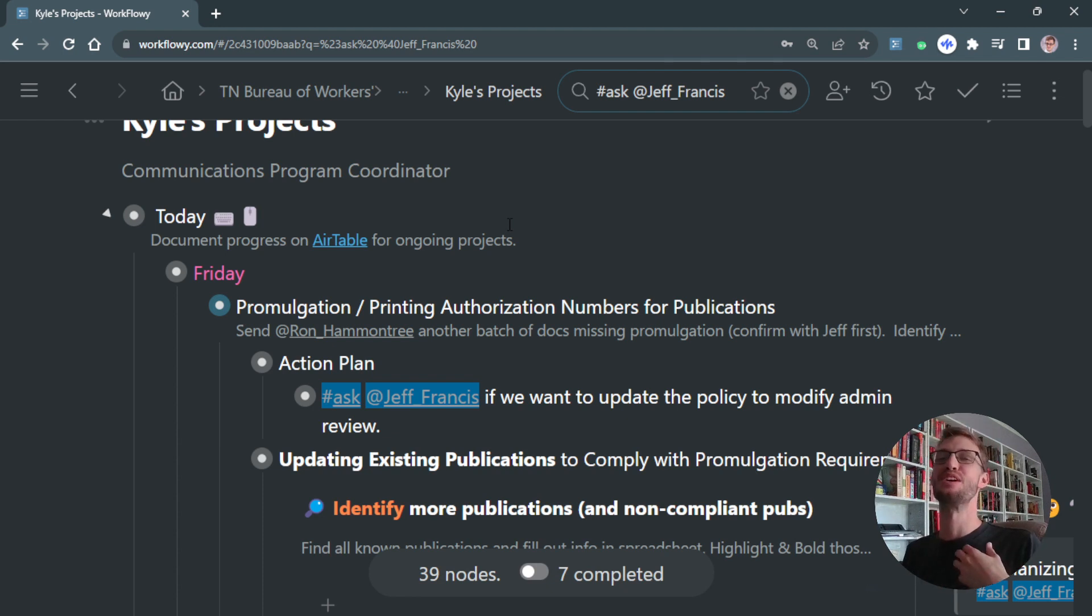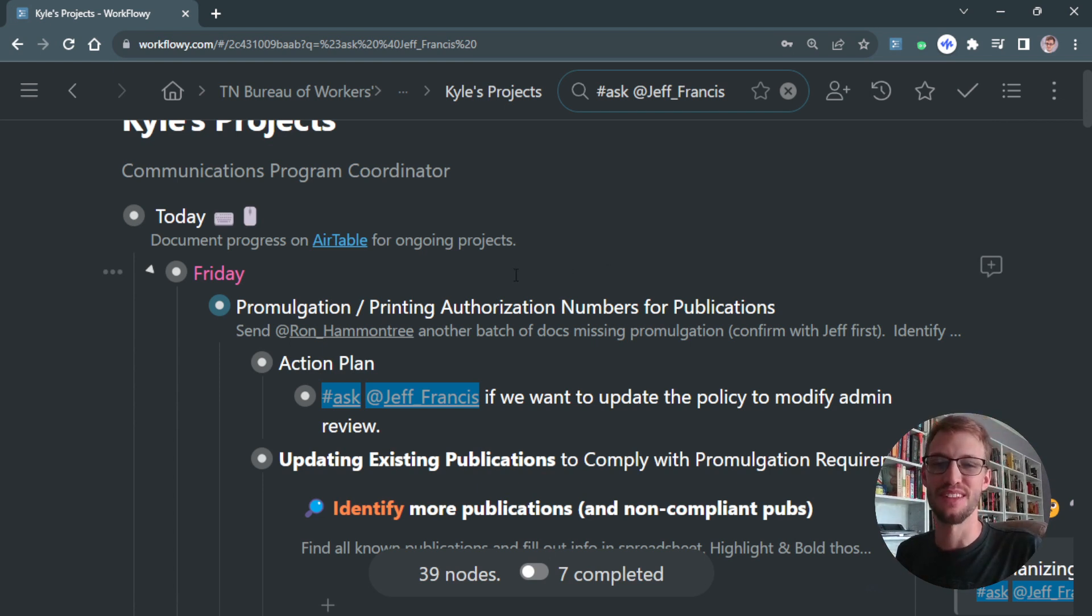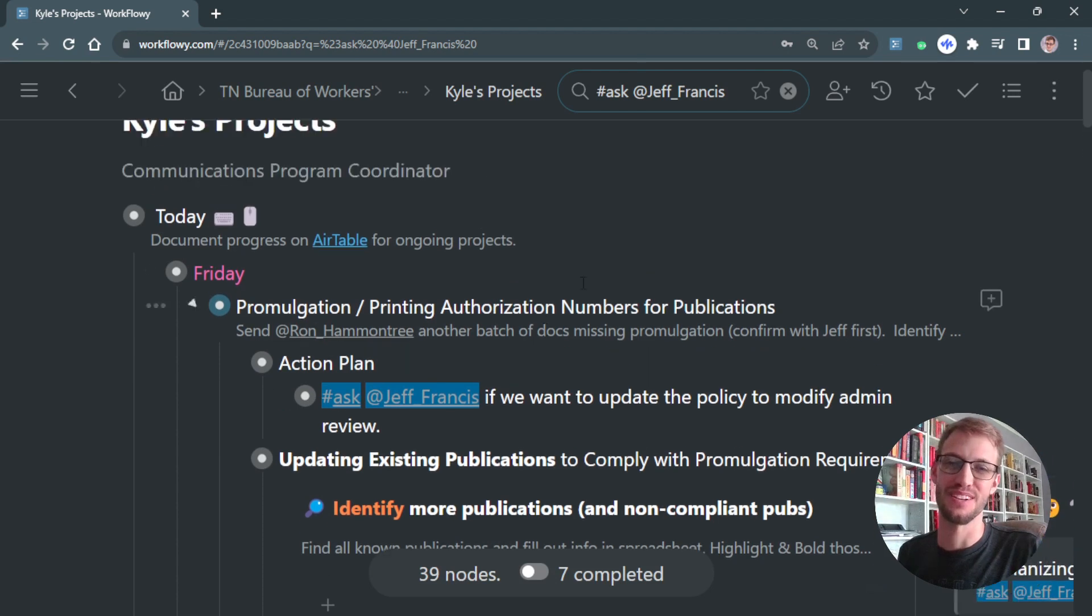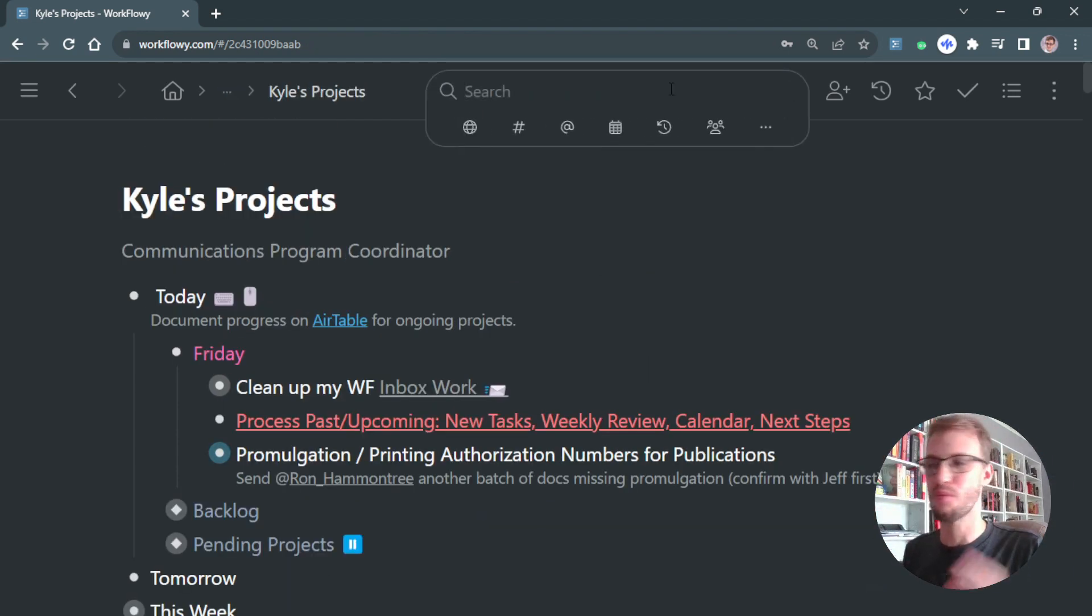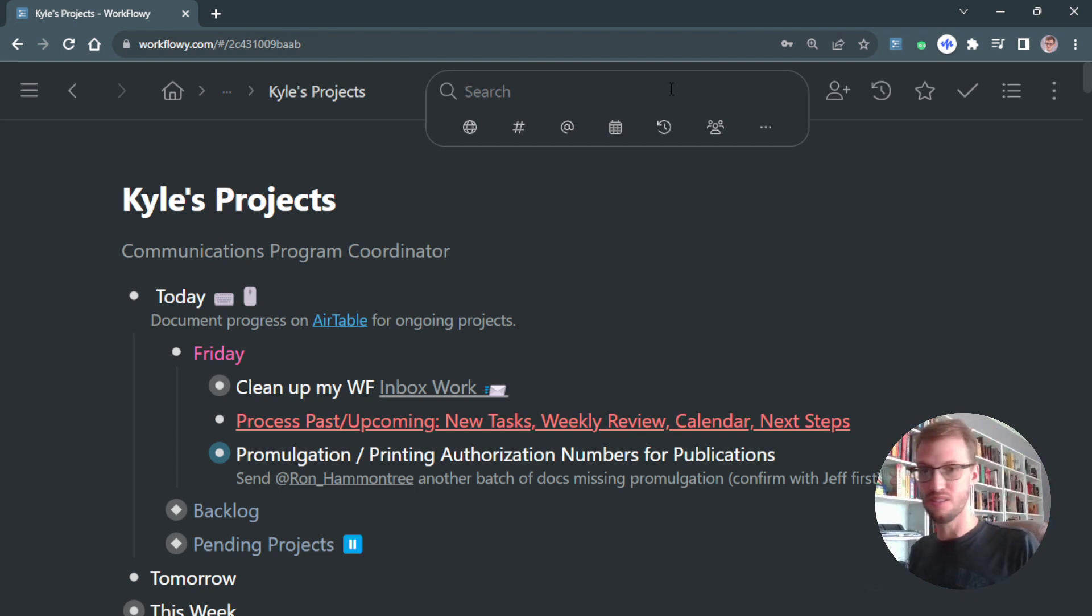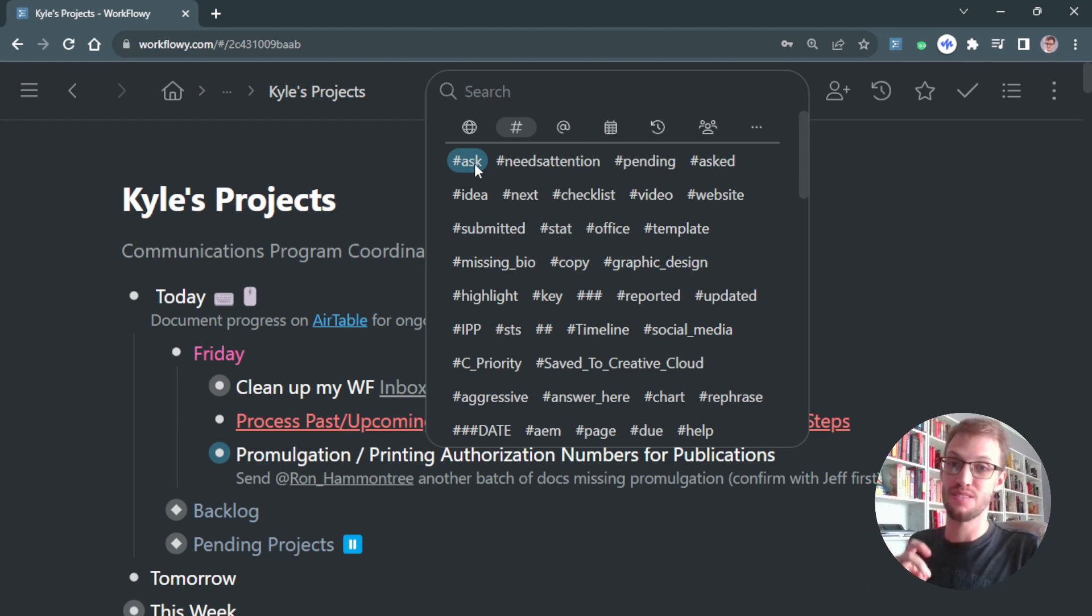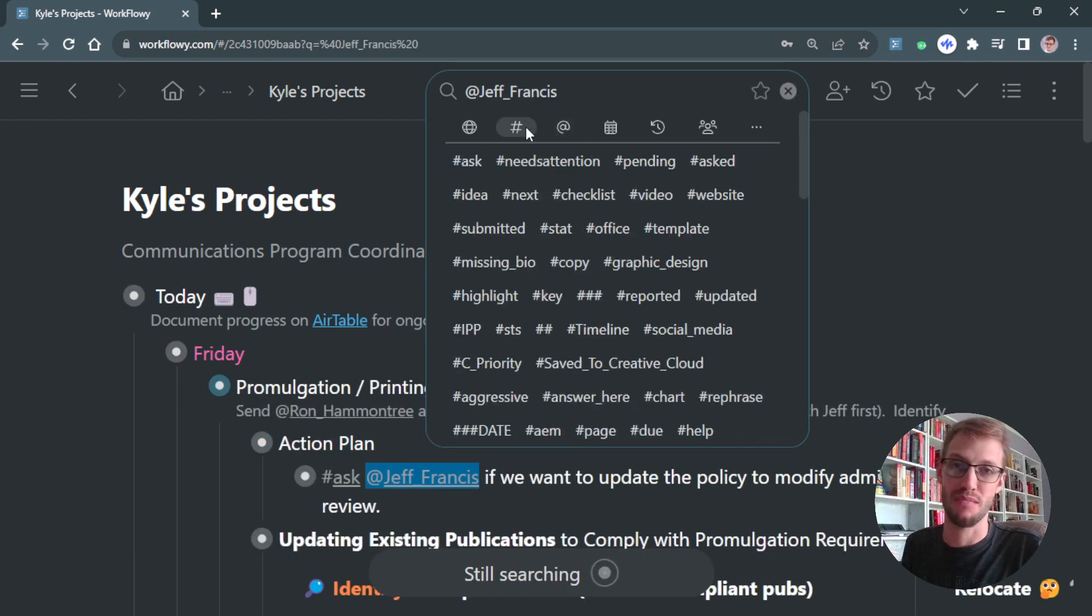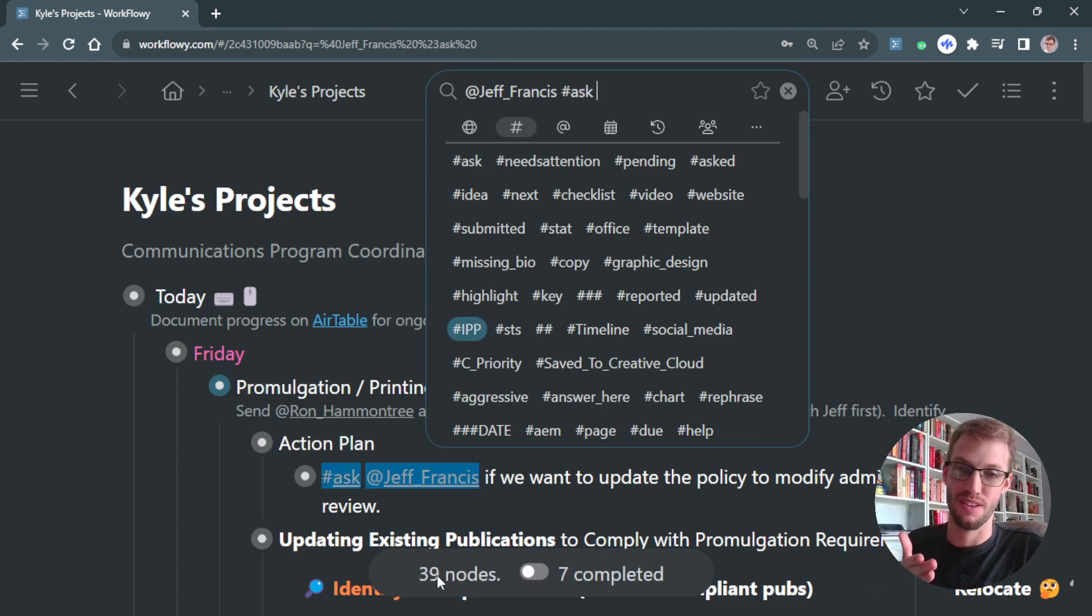Instead of depending on future Kyle to remember, 'Oh, don't forget you need to ask him about this,' I'm going to write that down so I know when to ask them stuff. It's a fun little way—if somebody walks by that you don't see often and you need to ask them something, you could easily look up their tag. Specifically with the 'ask' tag, you know it wasn't just mentioning them—I write Jeff's name a lot—but something I actually need to ask him about. It filters those down even further.